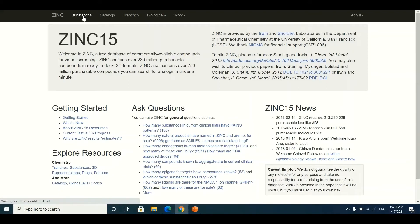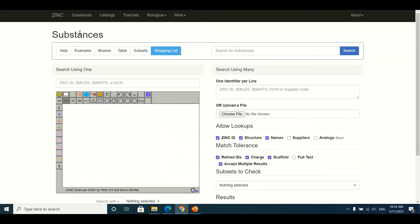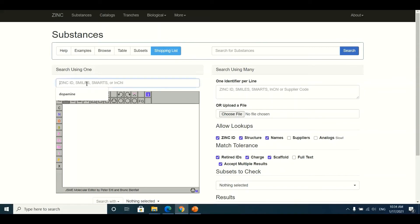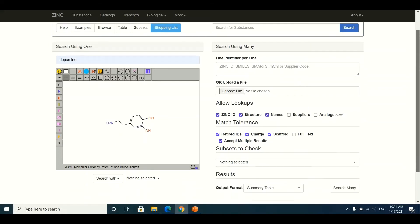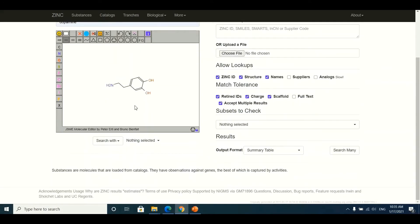If you want to download the three-dimensional structure of a substance, click on the Substance button. On this page there is a drawing panel, and you can also type the name of your ligand. For example, if I want to download the structure of dopamine, I will type 'dopamine' and hit Enter. The structure of dopamine will then appear in the drawing box. I will scroll down below the drawing panel where there is a 'Search With' option.